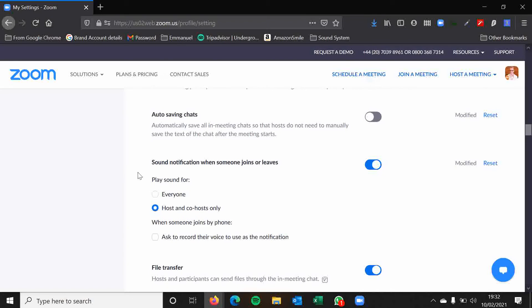Sound notification when someone joins or leaves. I find this very, very helpful. Particularly when you just play sound for host and co-hosts. Because it means that if I'm doing something else, if I'm editing a Word document, I've got Zoom in the background, it's handy to know when somebody's actually joined so you can greet them and say hello. So it will play a sound for you when somebody comes in.